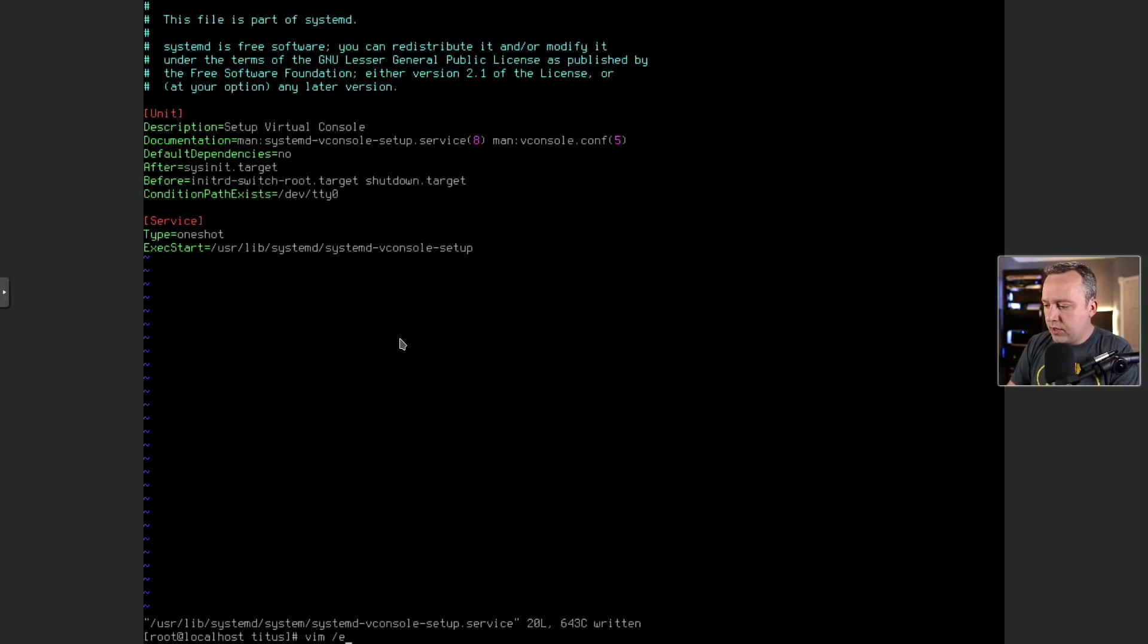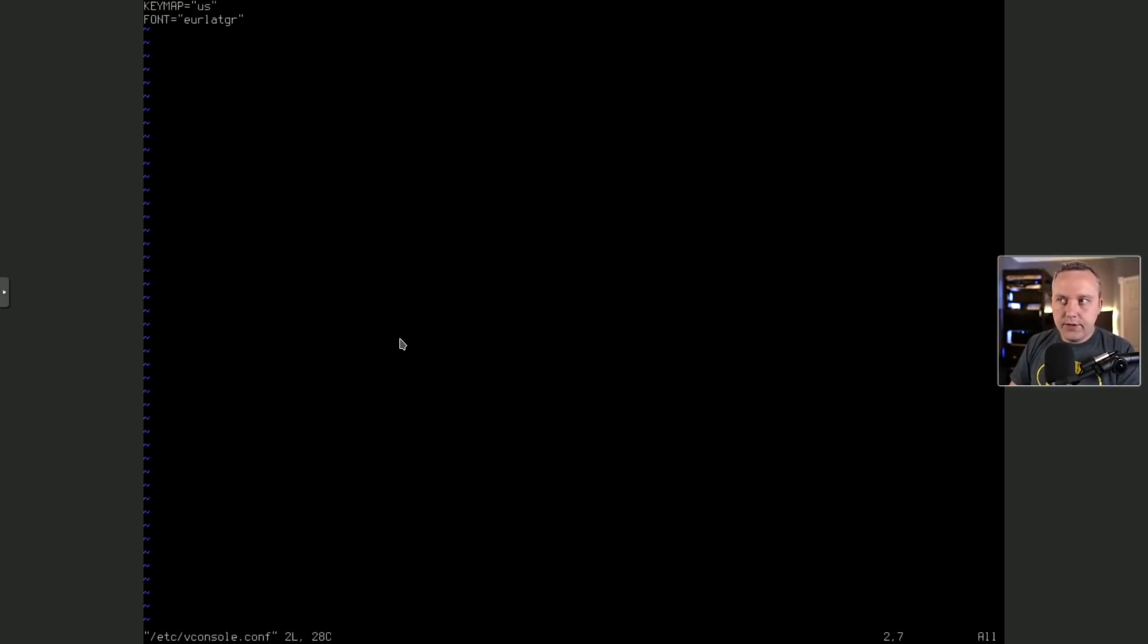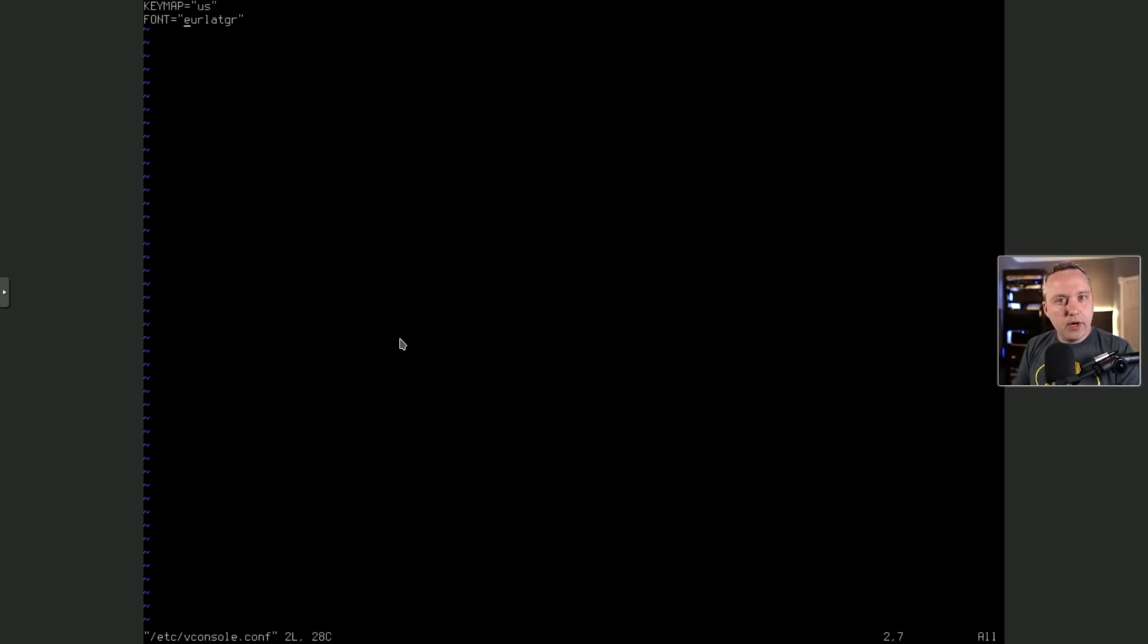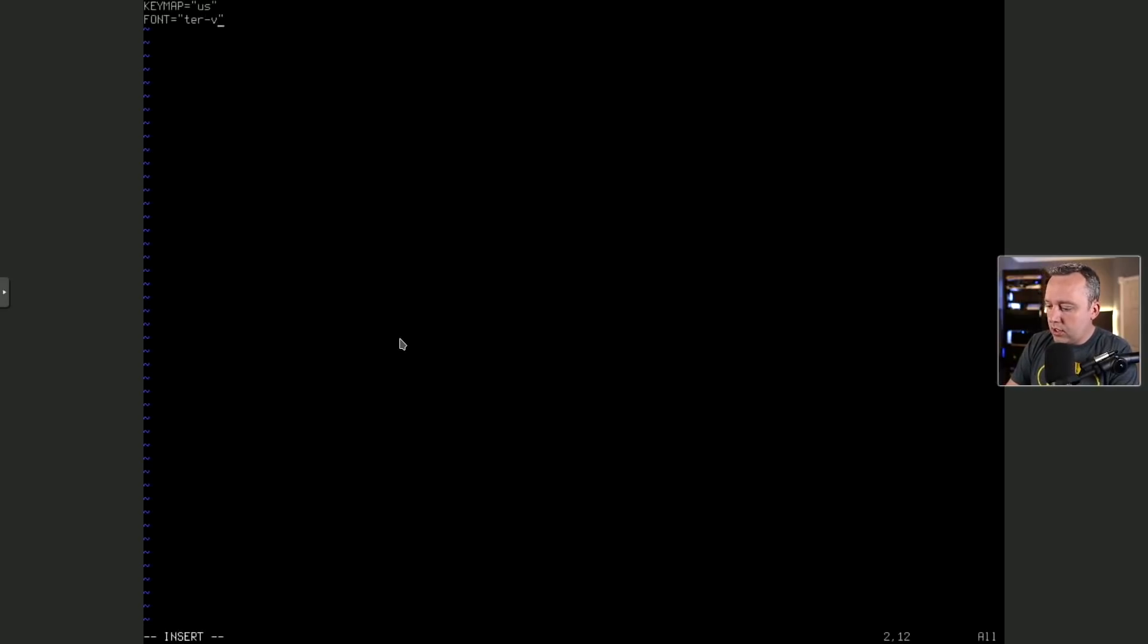And now we set the actual vconsole up a little bit better to use our font. So we'll just do a vim /etc/vconsole.conf. And this is where we actually change our font. You can see this is kind of the default font that's there. But we need to set our terminus font. And you can kind of tinker around with that setfont to figure out exactly the one you want. So let's go ahead and put ours in here. And we're just gonna put a ter-v.